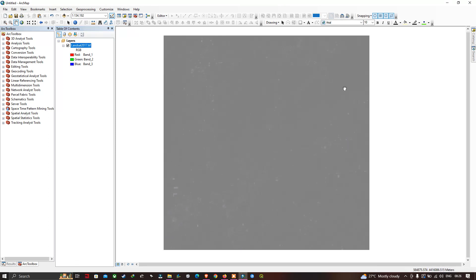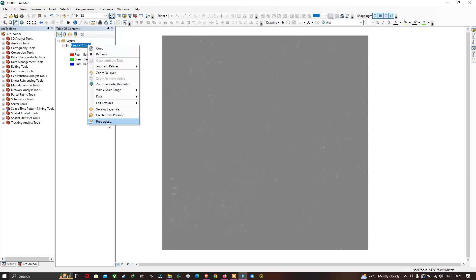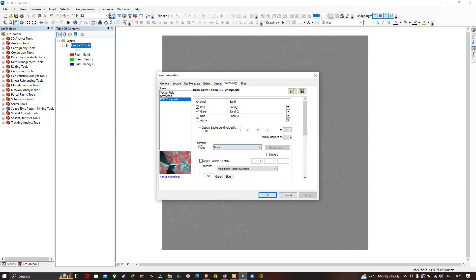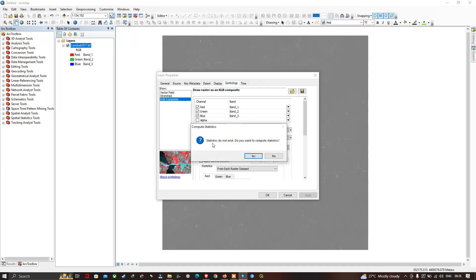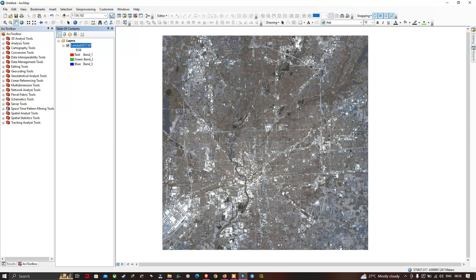The downloaded Landsat 8 image is now visible in ArcGIS. To improve the display, right-click the layer, go to Properties, and select the stretch type as 'Standard Deviation'. When prompted that statistics do not exist, click Yes to compute the statistics, then click OK.